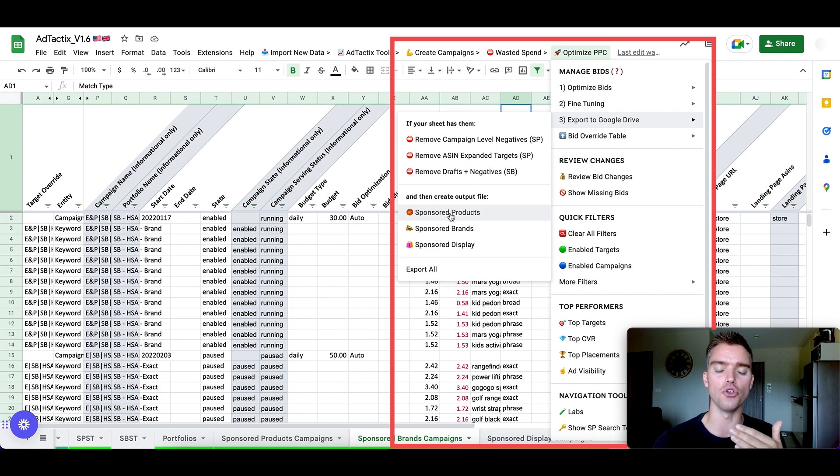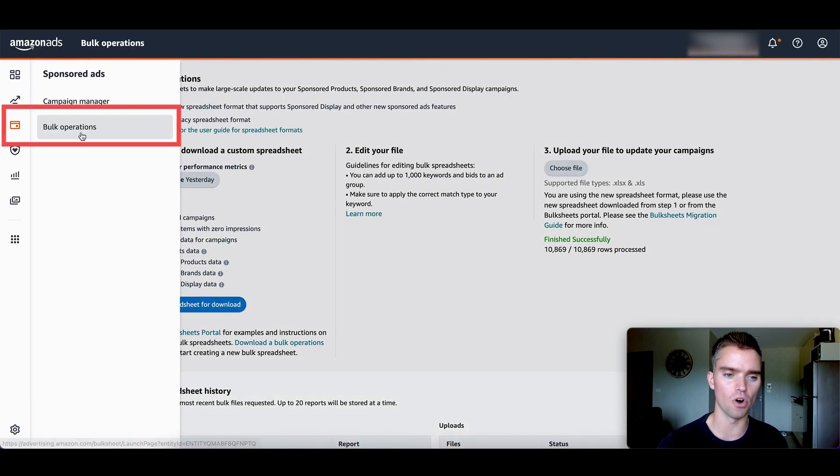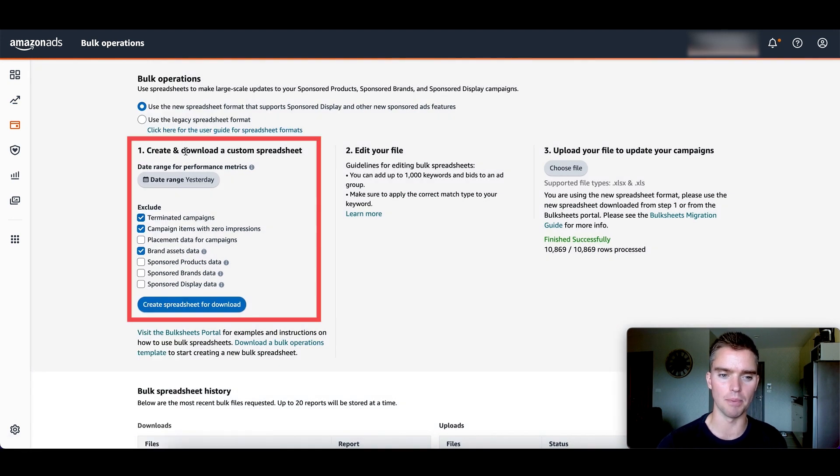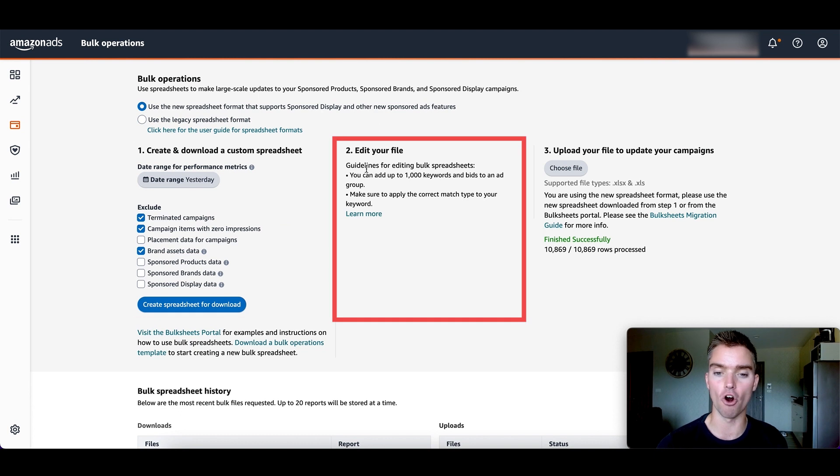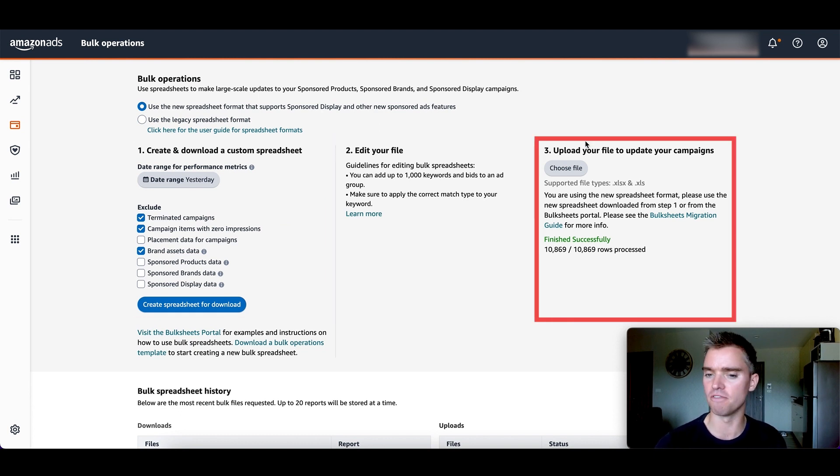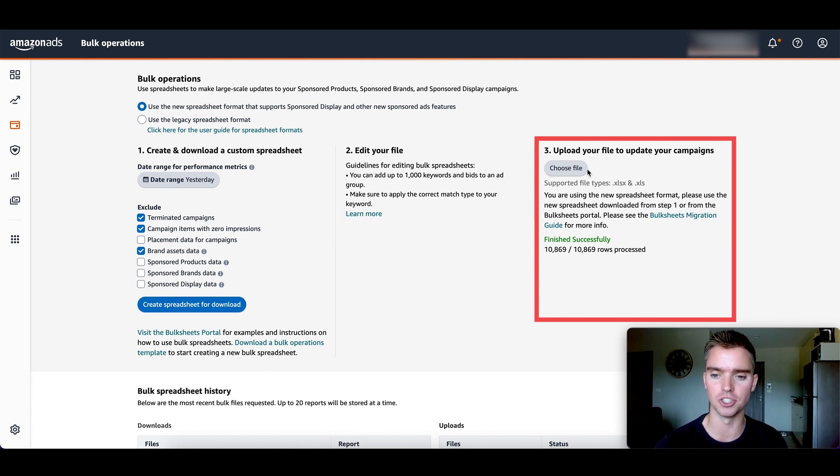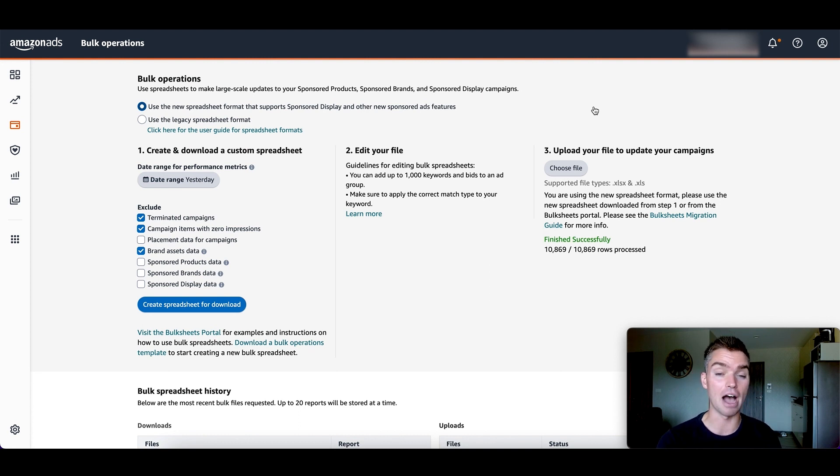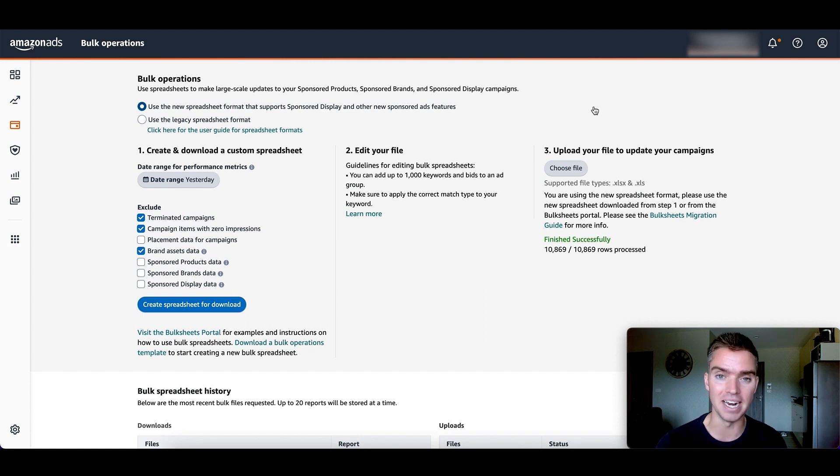And then all you do after that is go back to your bulk operations tab where we were before. So basically what we did is step one, we downloaded 60 days worth of data. We edited our file using the ad tactics tool. And now finally, step three, we go ahead and upload those three files that were generated. So we're going to choose the file upload here one by one. And basically what used to take us literally hours of work every single week, now it takes us literally minutes. It's crazy how much time savings.